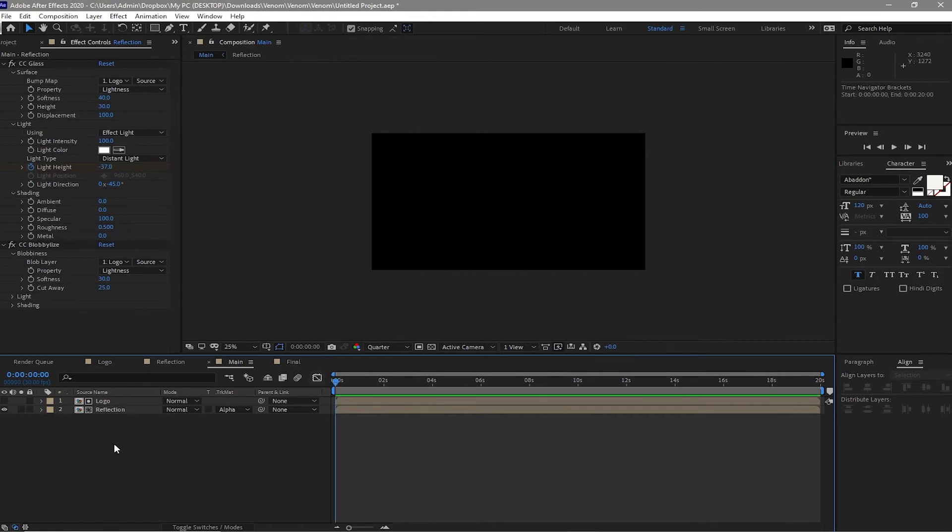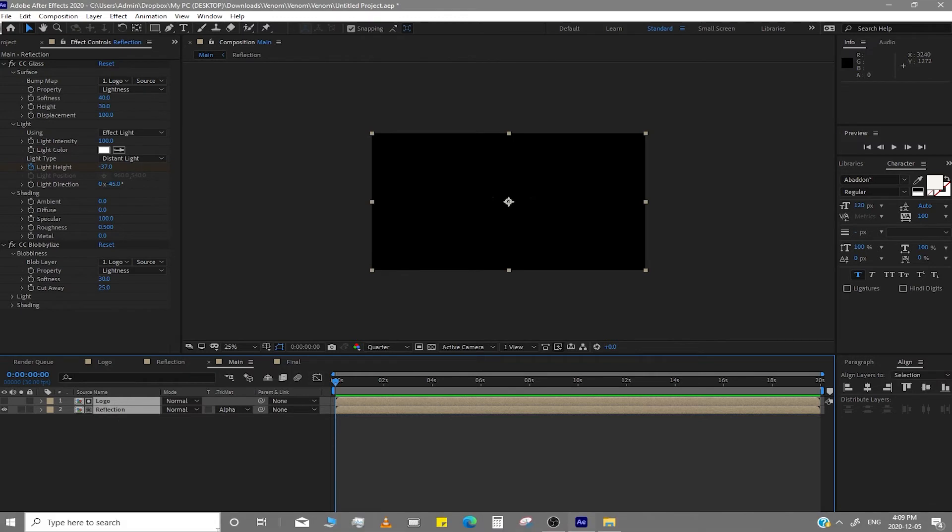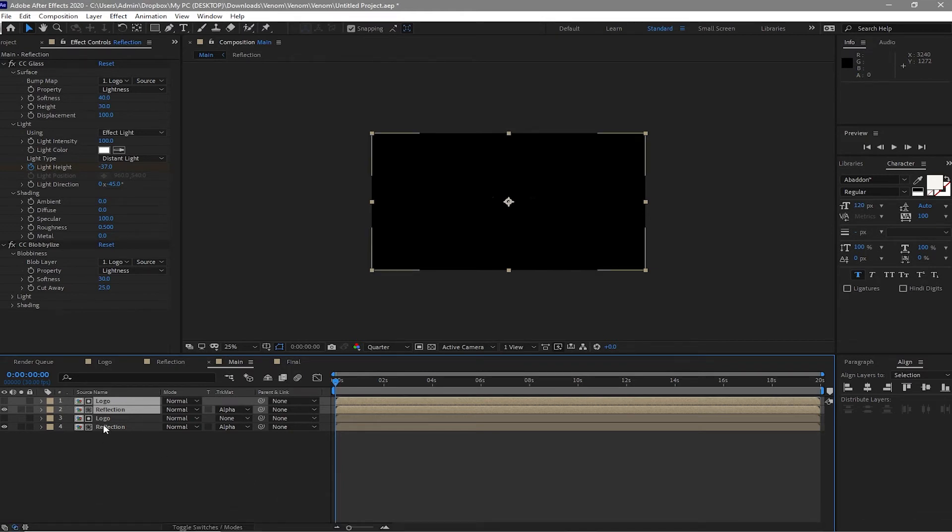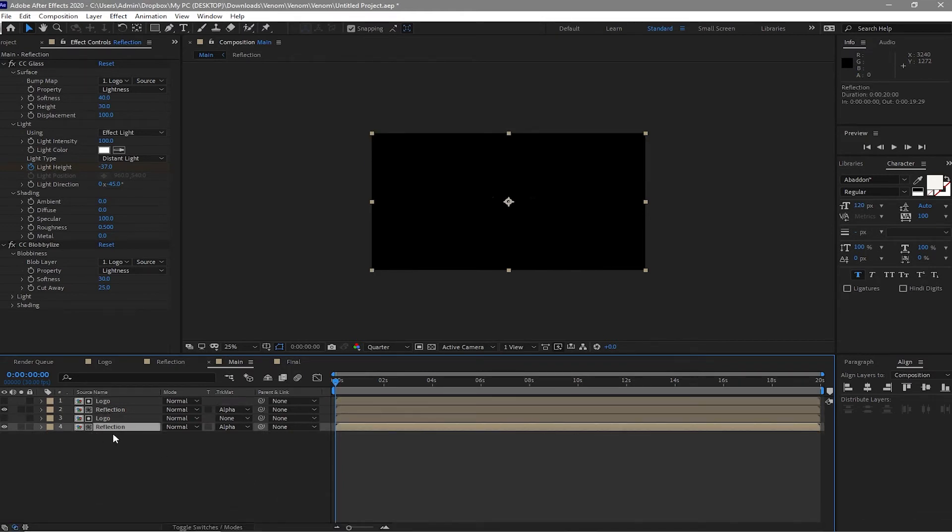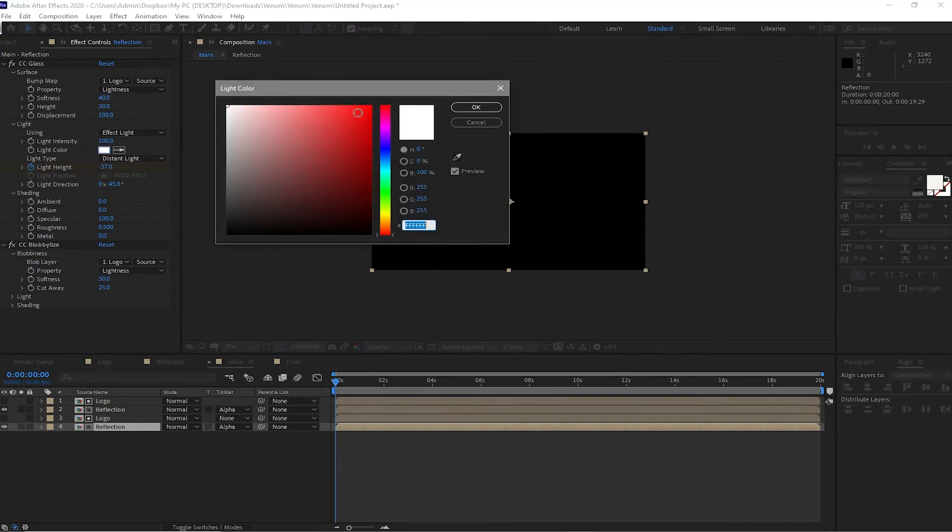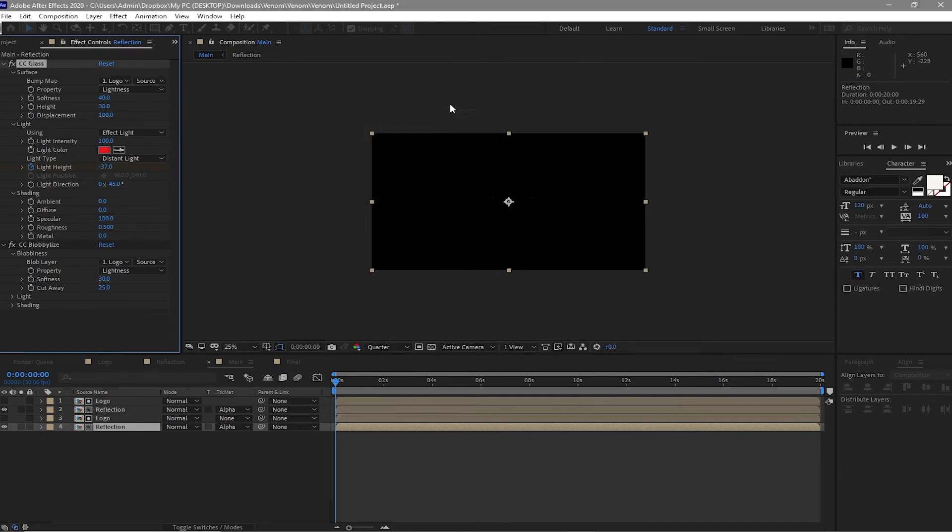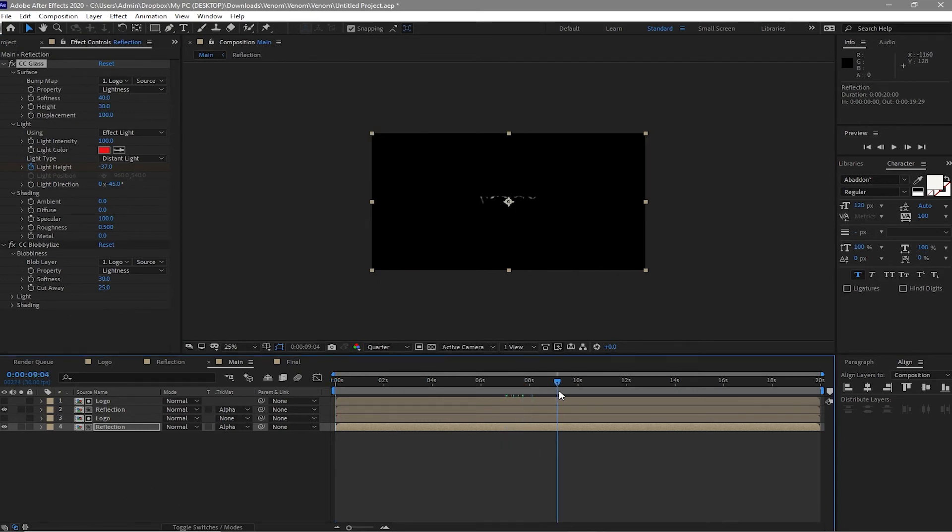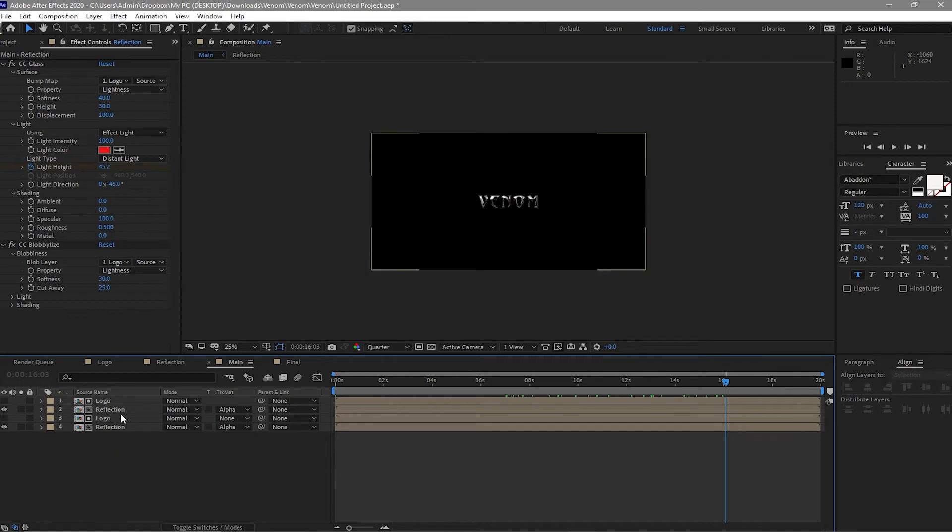I will duplicate these two layers, Ctrl+D. And highlight the bottom reflection and I will change the color to red. Look, the light color is red now. So if we put our playhead here, it's still hard to see the red but all we have to do is go to the logo.